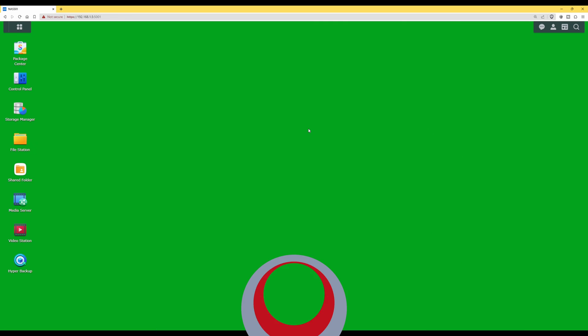Hi, I'm Tim and in this video I'm going to show you how to install Home Assistant within Docker on a Synology NAS. So let's get started.